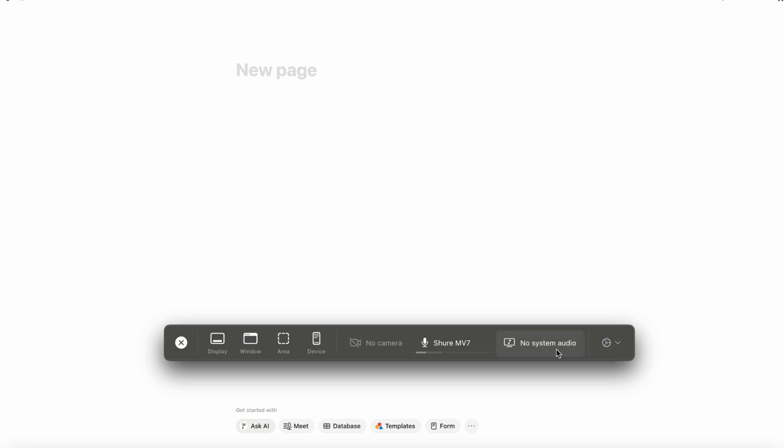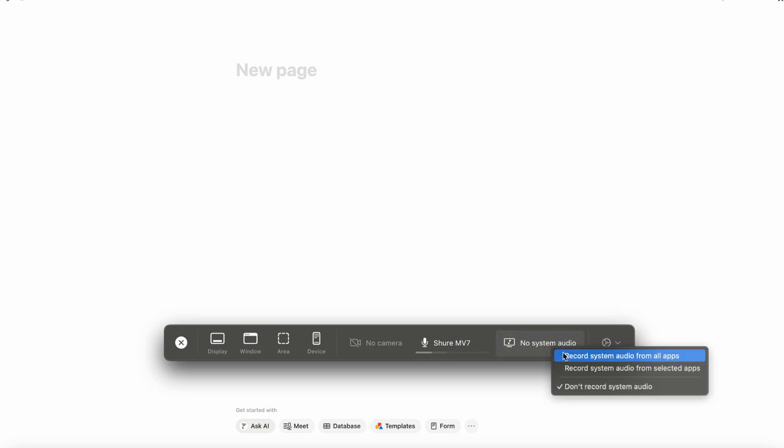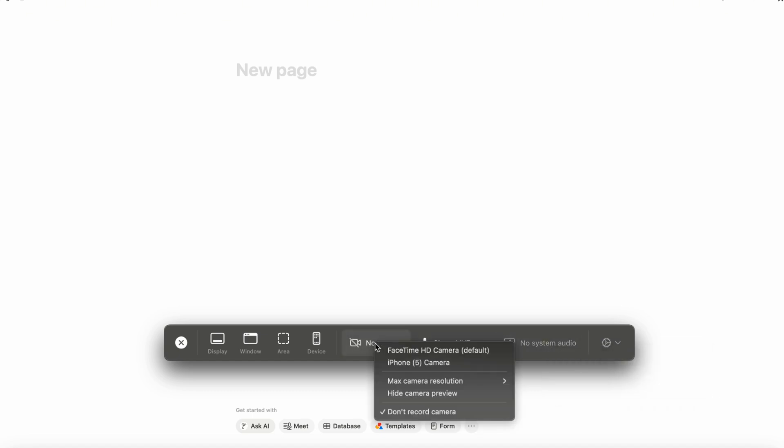The next thing you can do is to add the system audio. So if you want to record system audio from all apps and so on, you can add that here. Here you can see that I'm using my Shure MV7 microphone. So you can see that being used as I speak. Then you can also set up the camera if you'd like. And you can even use your iPhone camera. You can change the camera resolution and so on.